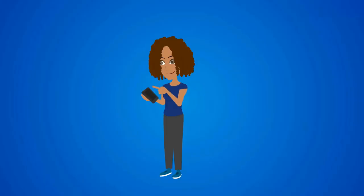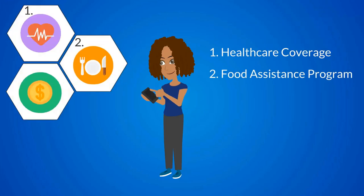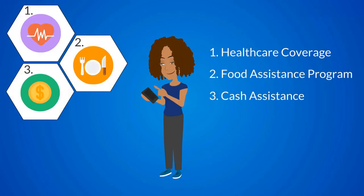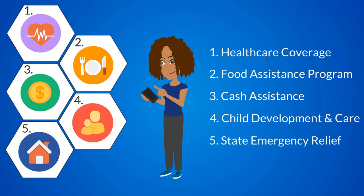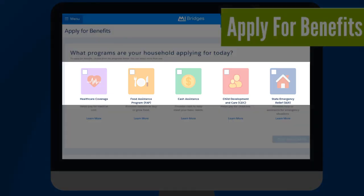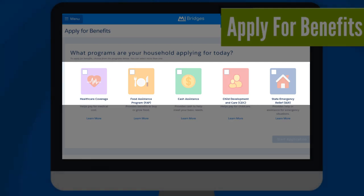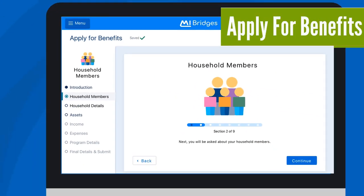My Bridges makes applying for benefits simple and easy. You can apply for health care coverage, food assistance, cash assistance, child care, and emergency relief, including assistance for utilities, housing, and burial costs. The application is customized based on the programs you are applying for and saves your progress automatically as you record information, so that you can take a break and come back at any time.